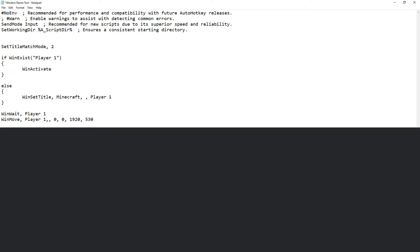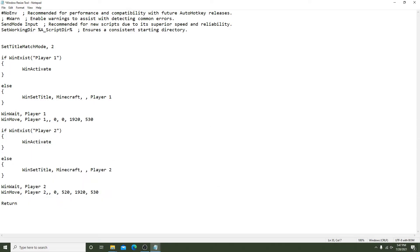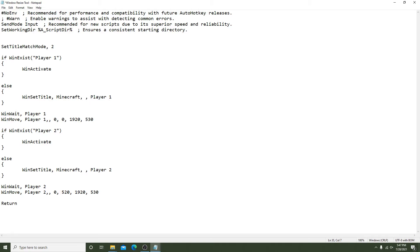Now you have Player 1 done and we can move on to Player 2. It will be identical to the first part aside from a few minor differences. Change all of the Player 1 references to Player 2. Go to WinMove and make sure to change the Y coordinate. We want this window to be halfway down the screen just below the Player 1 window.